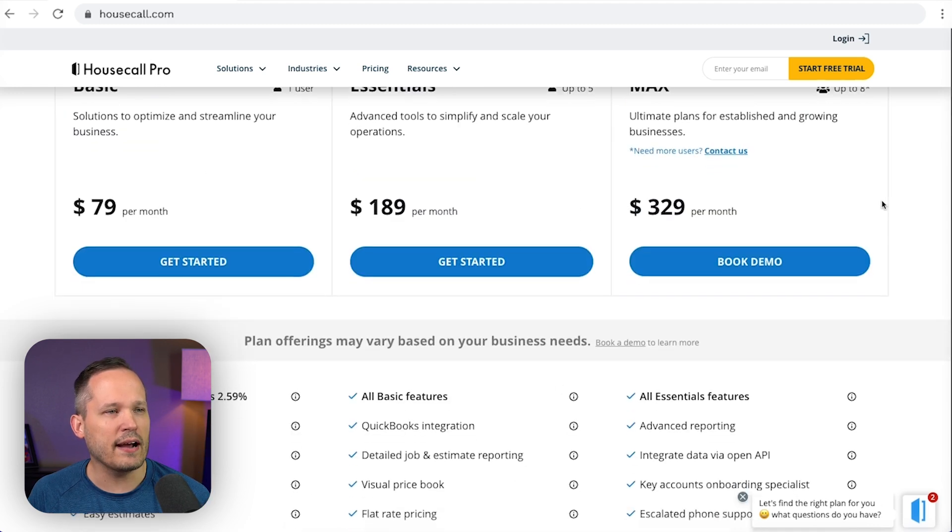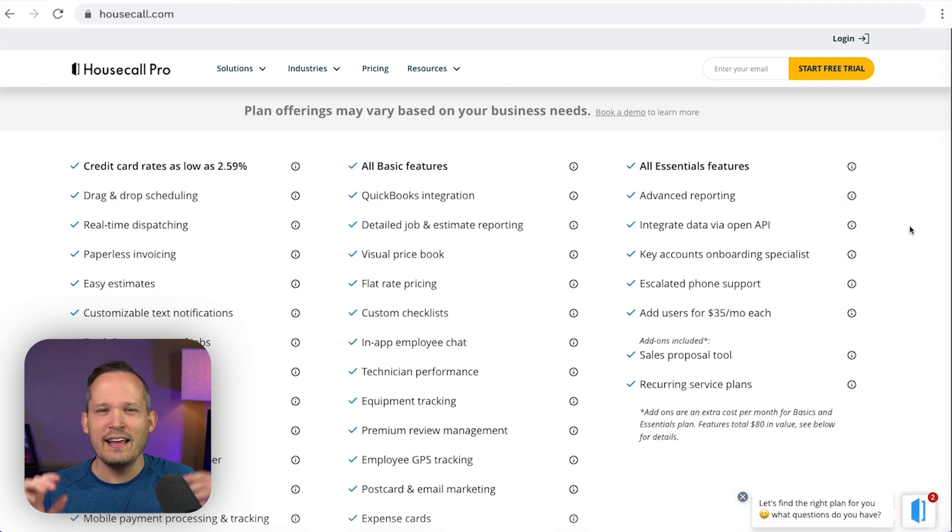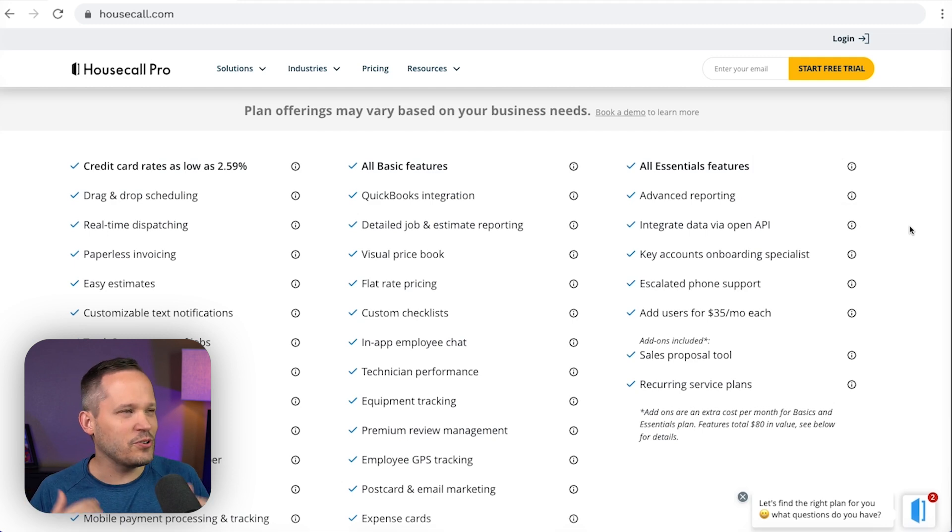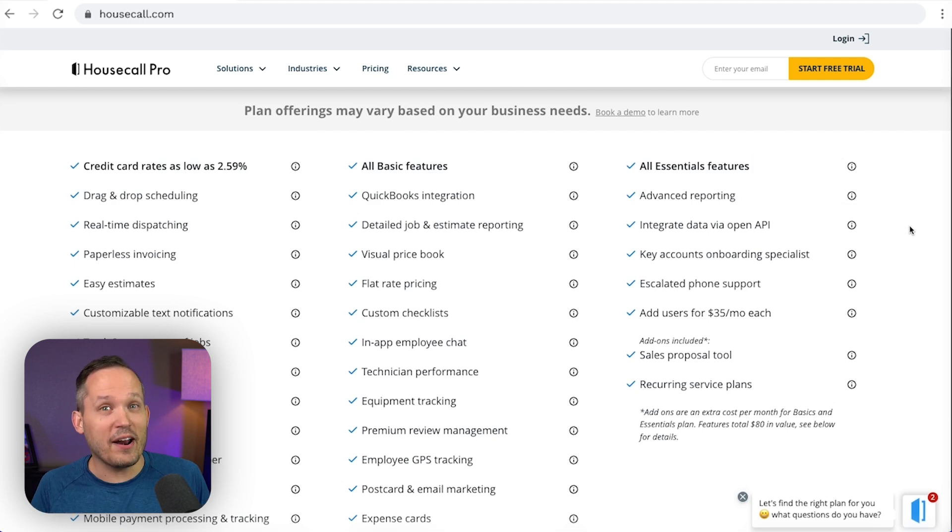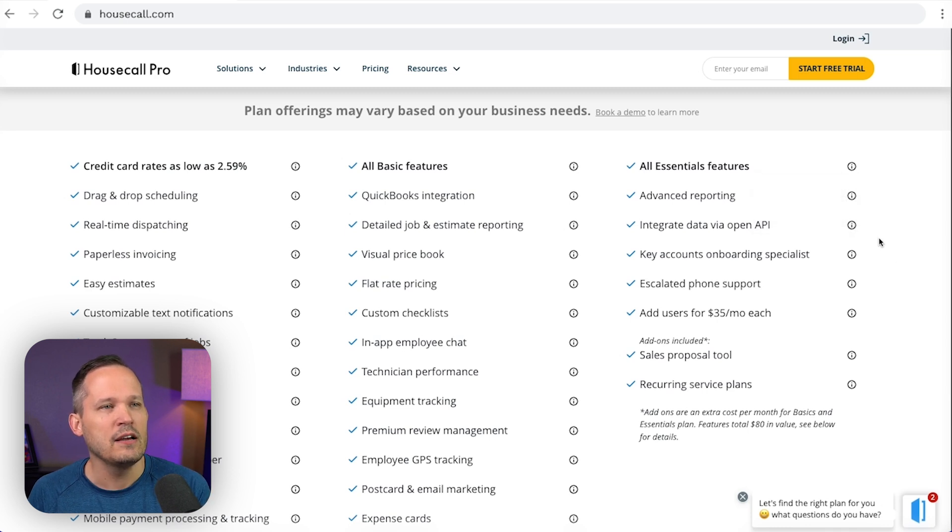And then here on the max plan, then we can see that we've got more advanced reporting. Now I'll be honest, a lot of these platforms just don't have super awesome reporting no matter what plan that you're on. But they do segment this a little bit by plans. We also have an API.